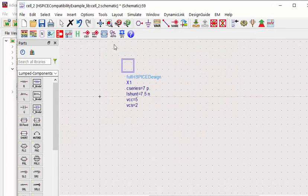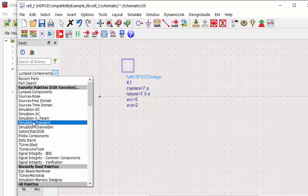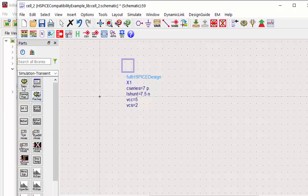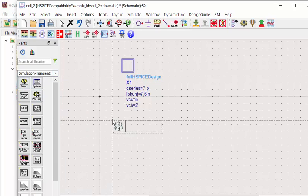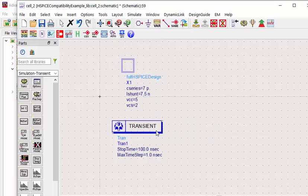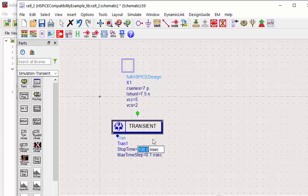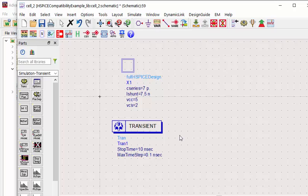We don't need to modify anything in this netlist. And we can go ahead to set up a transient simulation directly. Let's go to insert a transient simulation engine. And set up the time step. And the stop time. And launch the simulation.